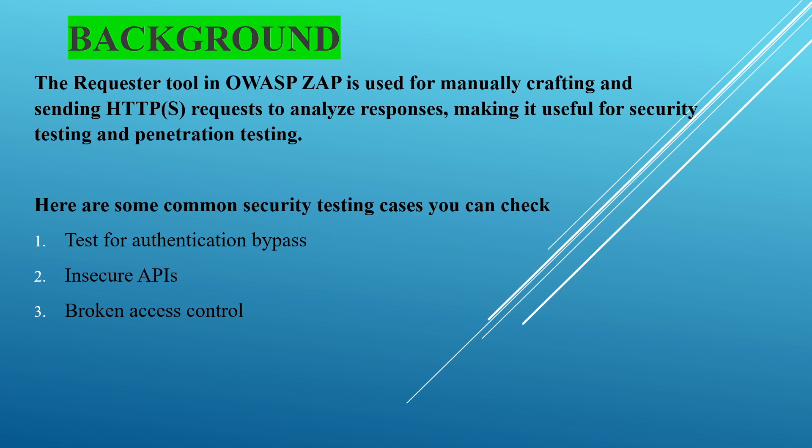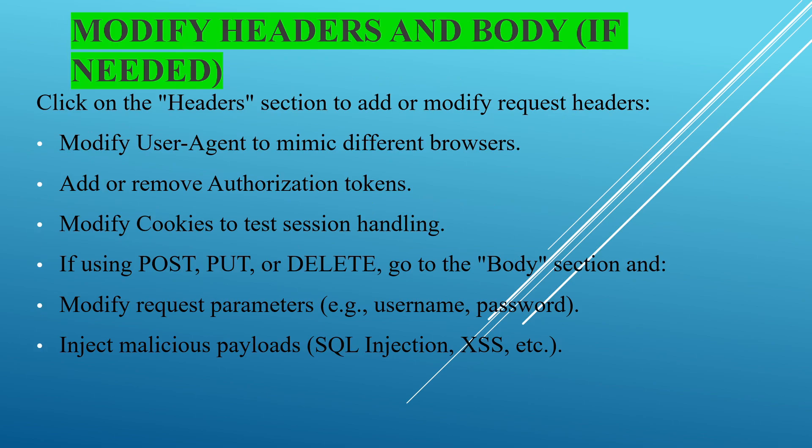Here are some common security testing cases you can check: test for authentication bypass, insecure APIs, and finally broken access control. Using Requester you can check these issues, so I will switch to ZAP and demonstrate how to do that.